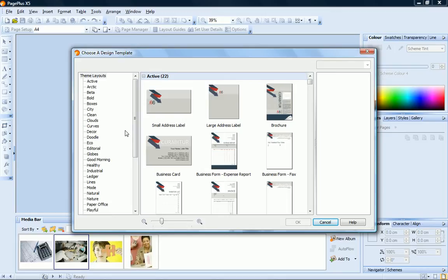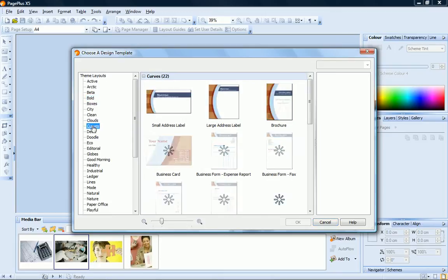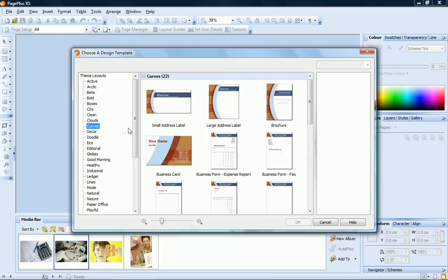To open a theme layout, choose Use Design Template from the Startup Wizard. In the dialog, browse the theme layouts to find the one you prefer. You'll see that there's a wide selection to choose from.